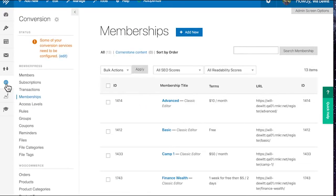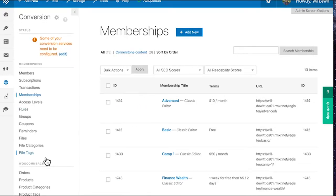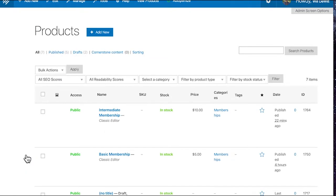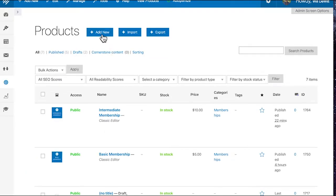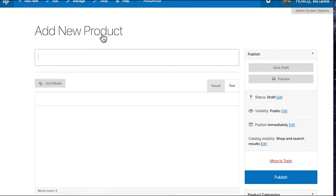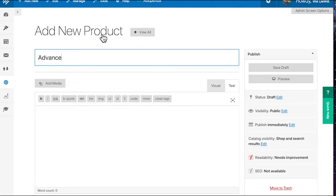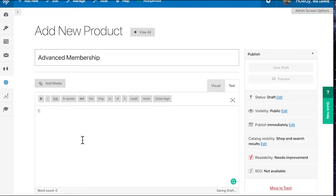But let's go ahead and enter our WooCommerce products. So that's down here a little bit more underneath the Conversion window. And then once you're inside, we're going to want to add a new product. And we're going to be creating an advanced membership here on my site. So we're going to call it Advanced Membership. And we'll go ahead and give it a quick description, something like this is the best membership we offer.